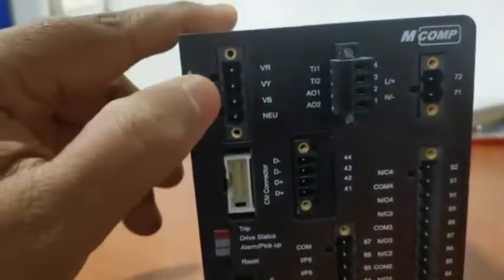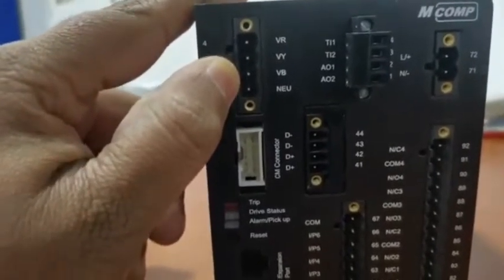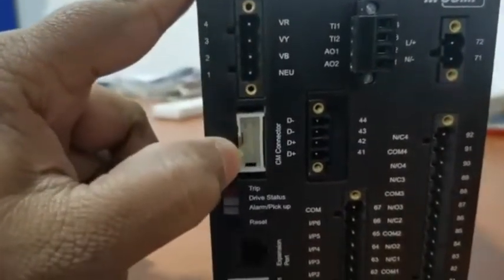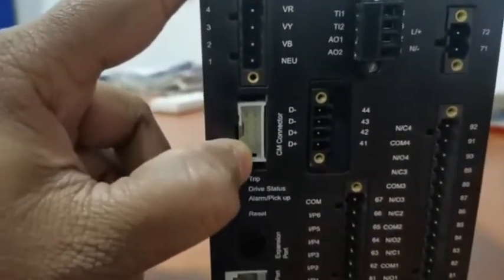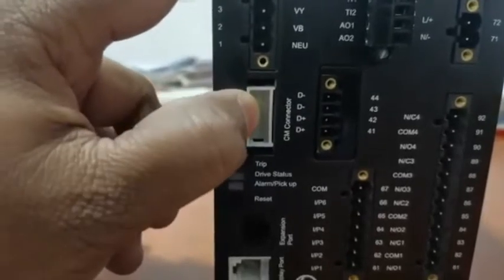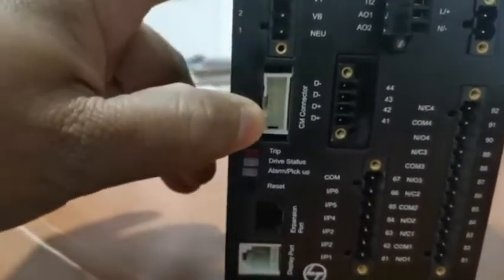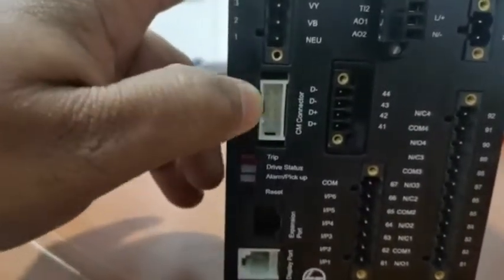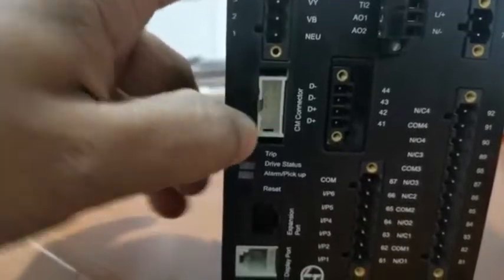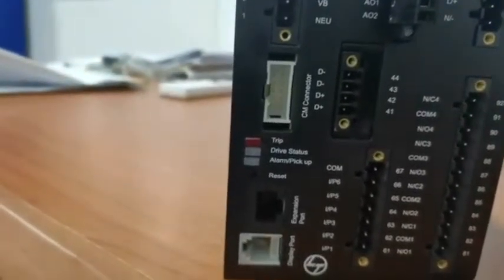This is the voltage VT input card. This is the CM connector, this is the current module, current module connector. This relay having no CT inputs. The CT having the module type CT.